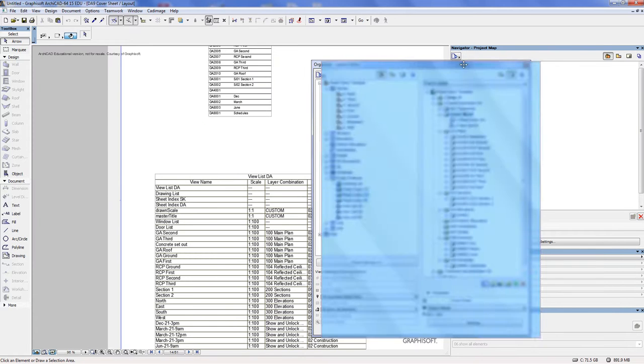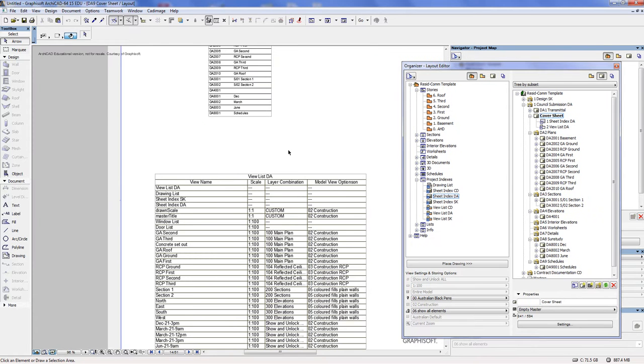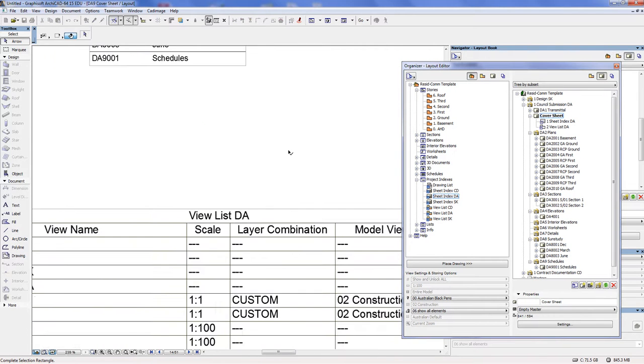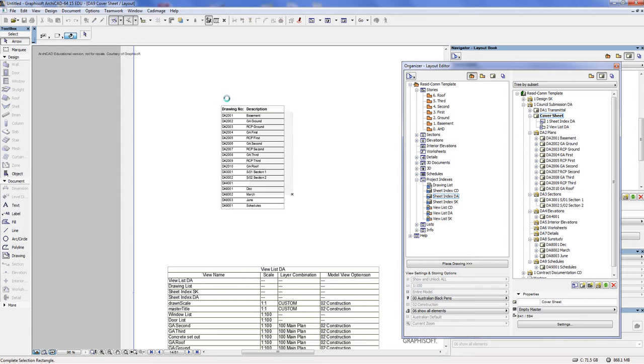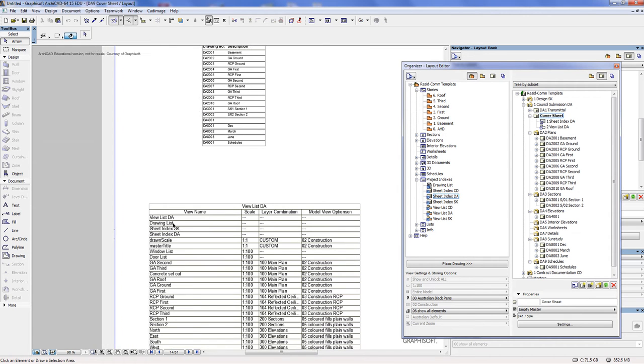If you double-click the cover sheet, then you've got at the moment the drawing numbers, description, and so forth, and the view list DA.